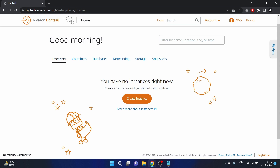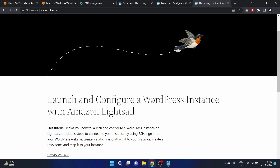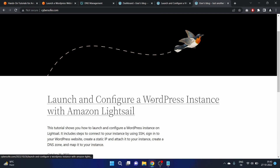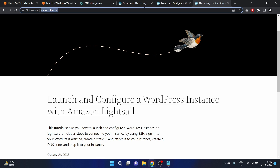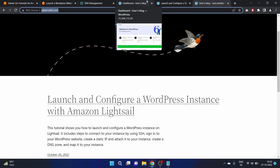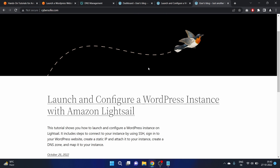You have no instances right now. Congratulations — you have used Amazon LightSail to launch and deploy a WordPress instance and configured your domain name with your WordPress site. I hope you liked this tutorial. If you did, please share it with friends and colleagues who are learning AWS, and make sure to subscribe to my YouTube channel. See you in the next video — take care and keep learning!